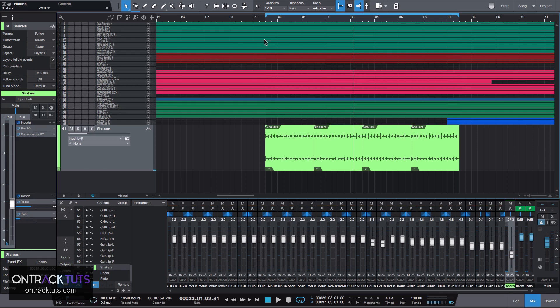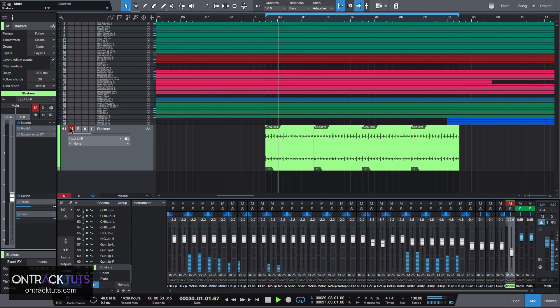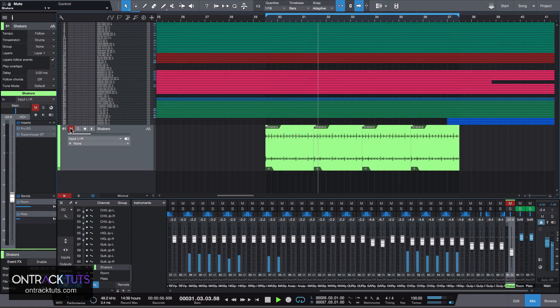And then again on the song without it, and then with it in.